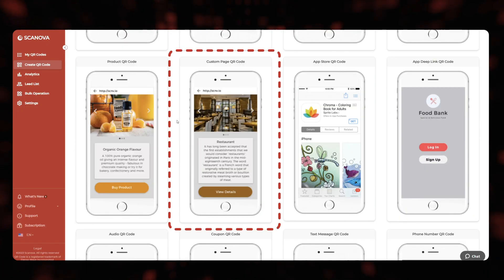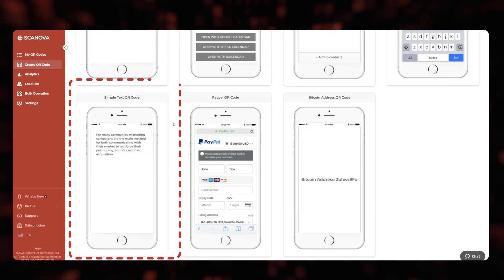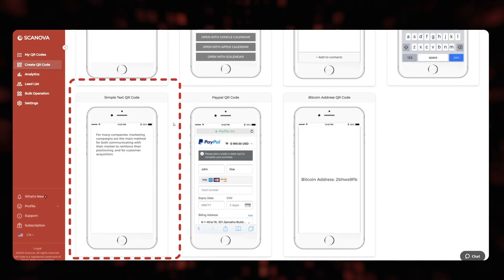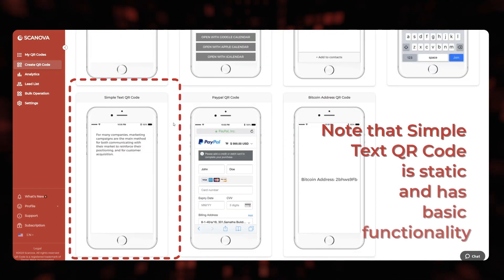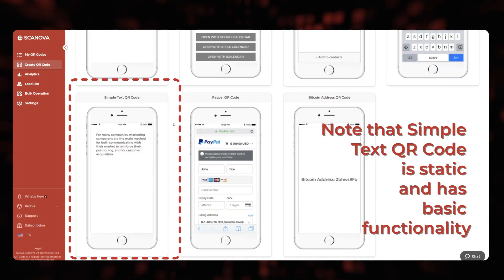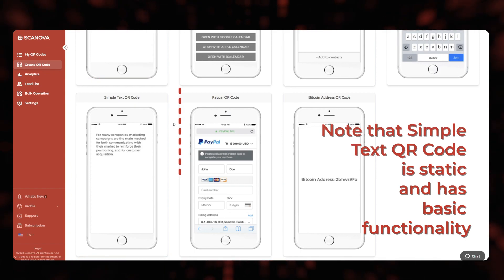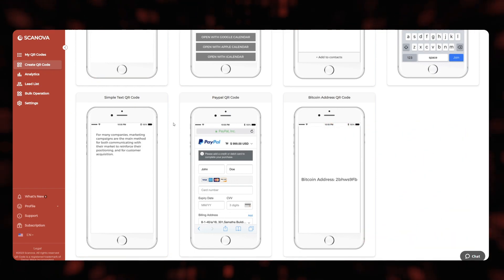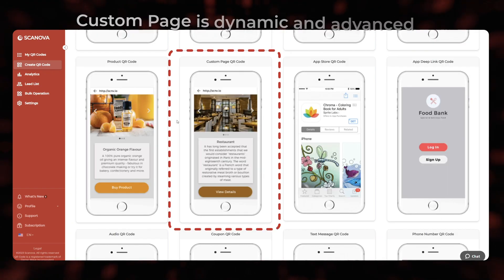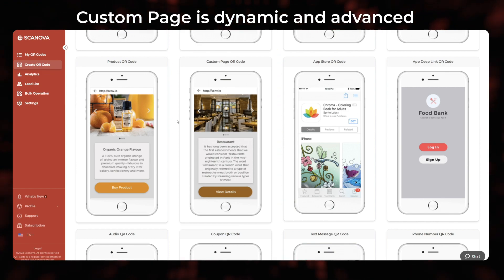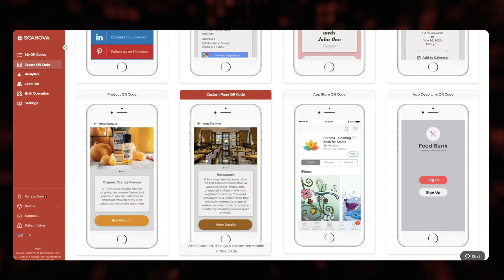For example, custom page or simple text QR code. Note that simple text QR code is static and has basic functionality, while custom page is dynamic and advanced. Let's go ahead with the custom page category for a demo.